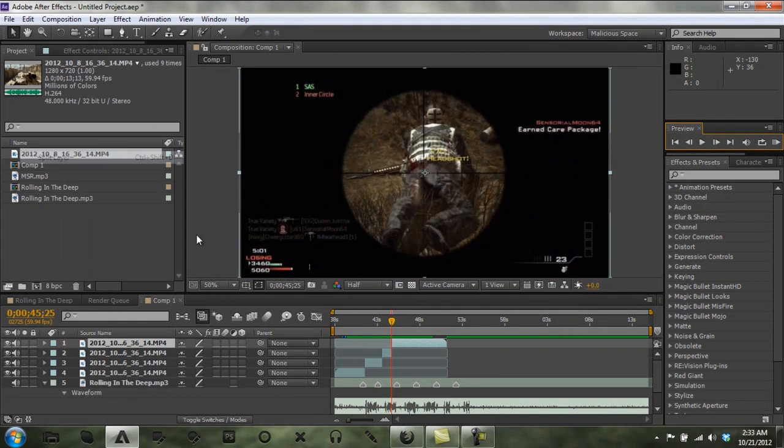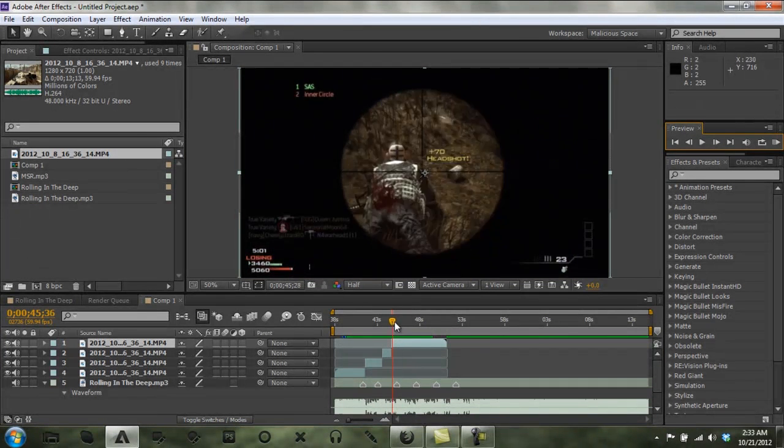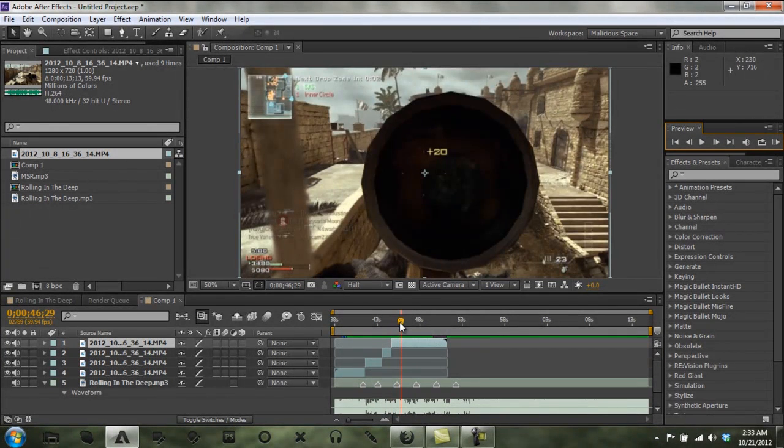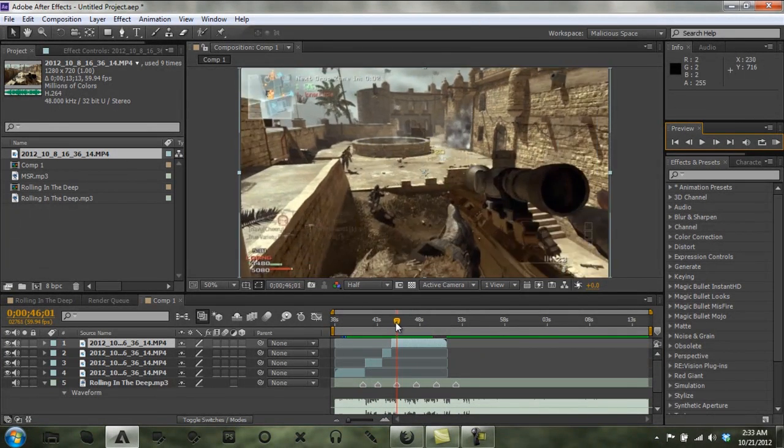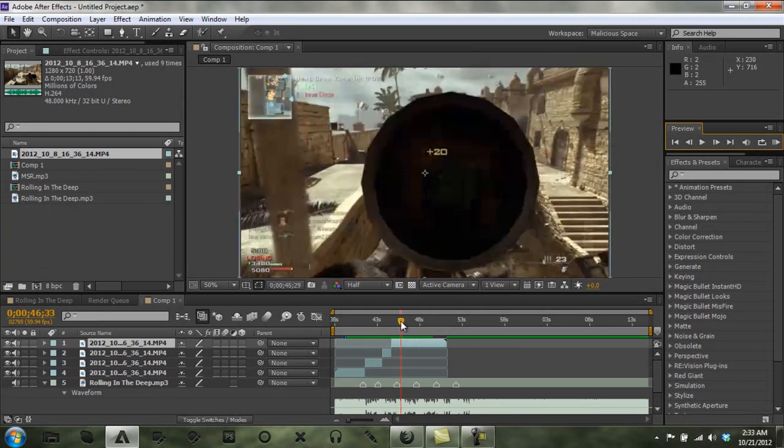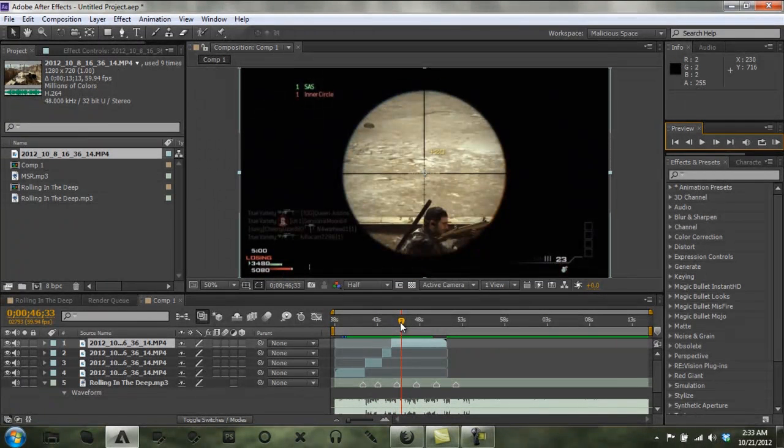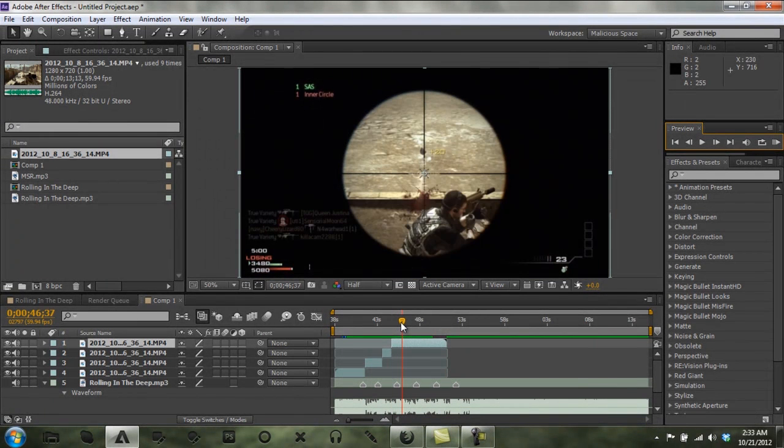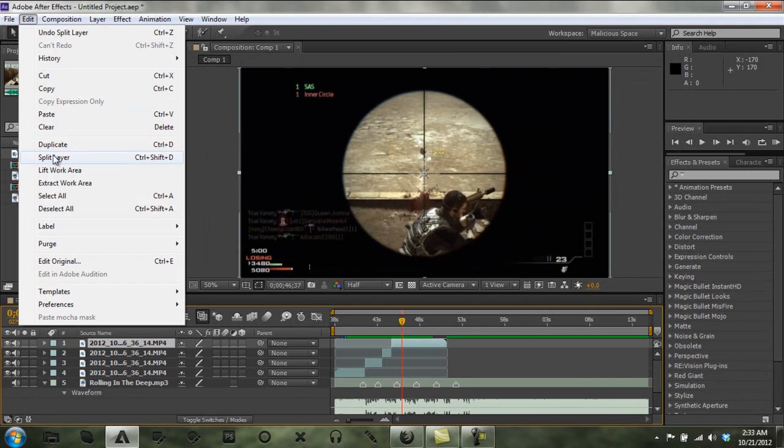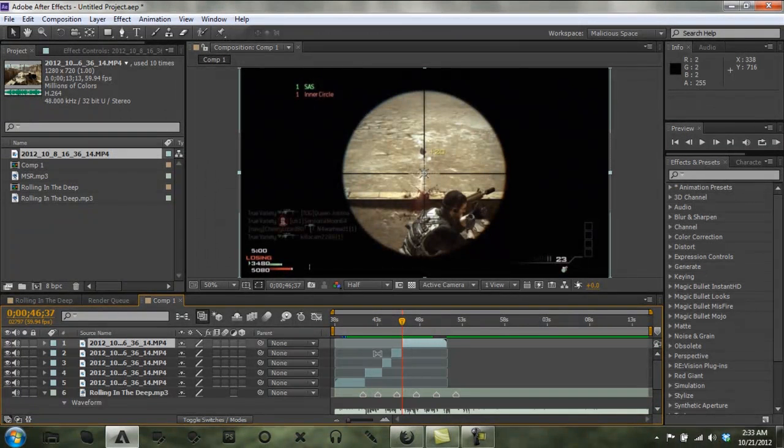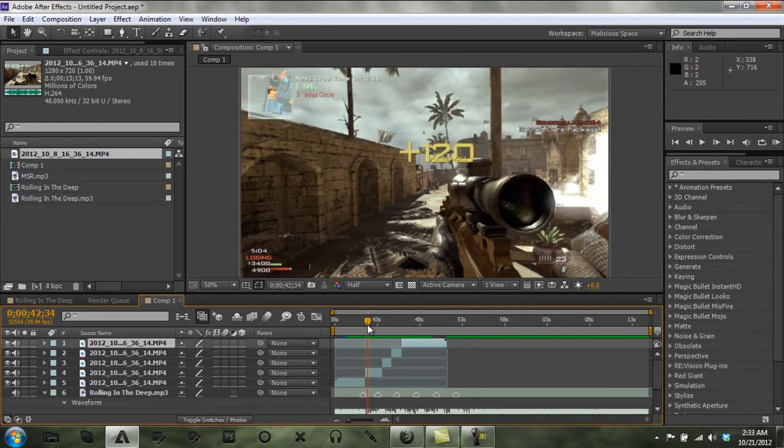Alright, now when we do this, this part's probably the most tedious part. After this it's not that bad, but actually I think this is probably the least tedious part.